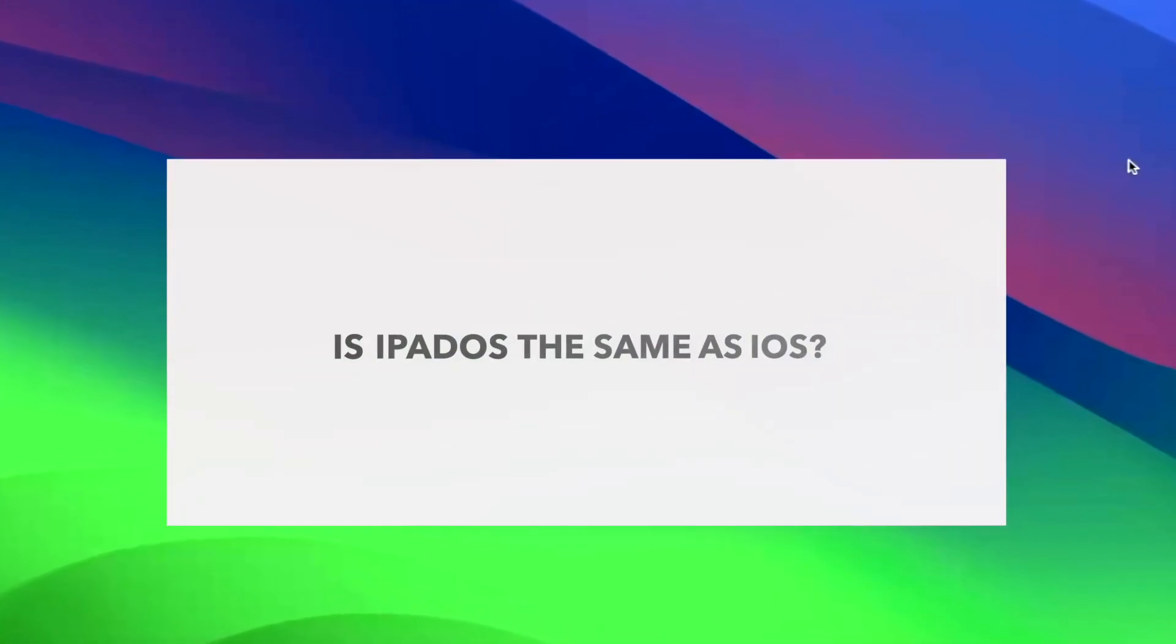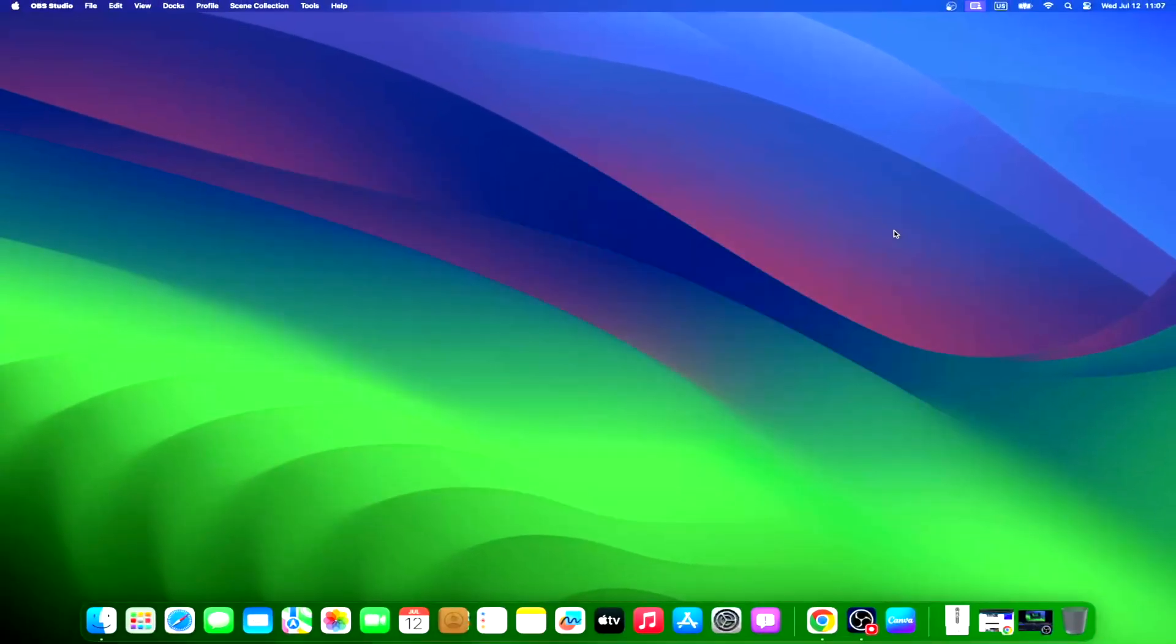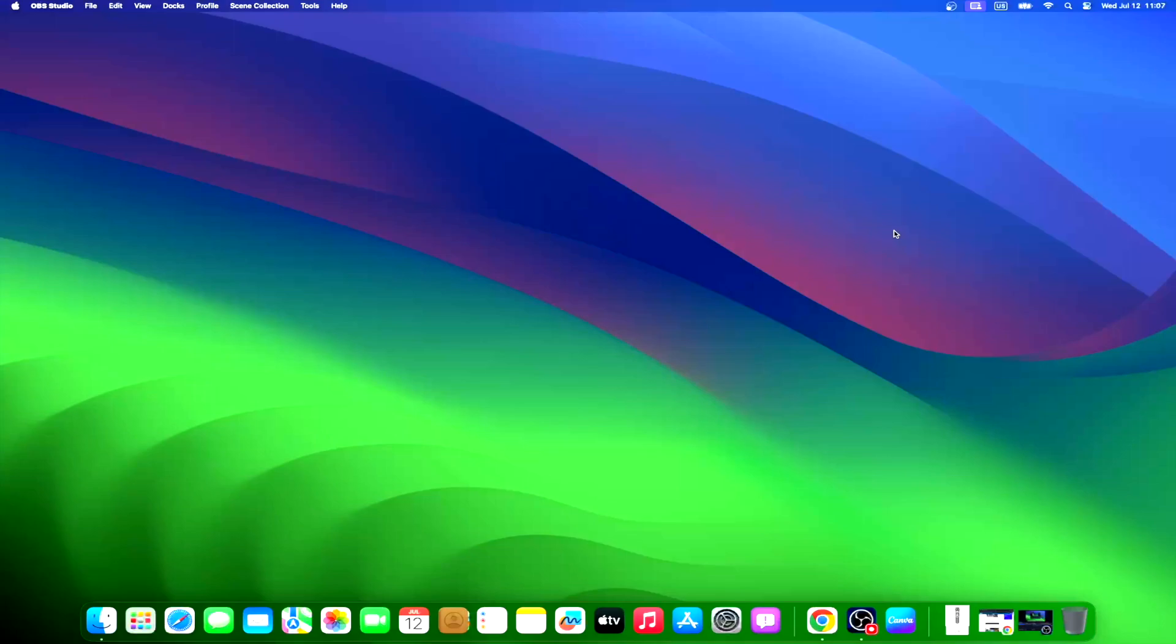While iOS and iPadOS are closely related, they are not exactly the same. In 2019, Apple introduced iPadOS as a distinct operating system for its iPads. Until that point, iPads ran on iOS, the same system as iPhones. The decision to separate the two was based on providing features specific to the larger, more versatile screen of iPads. However, the core features and security updates remain consistent across both platforms, which is why iPad users sometimes still refer to their iPad's operating system as iOS.